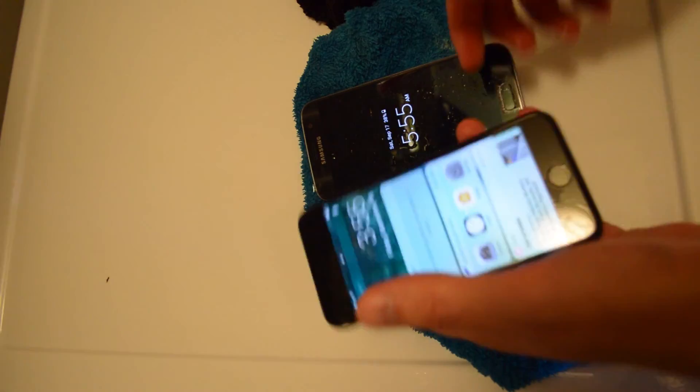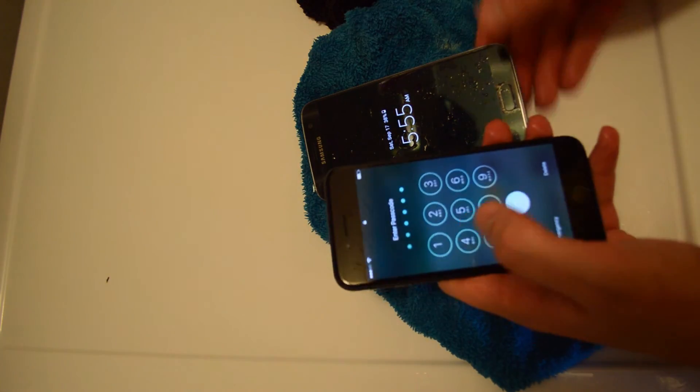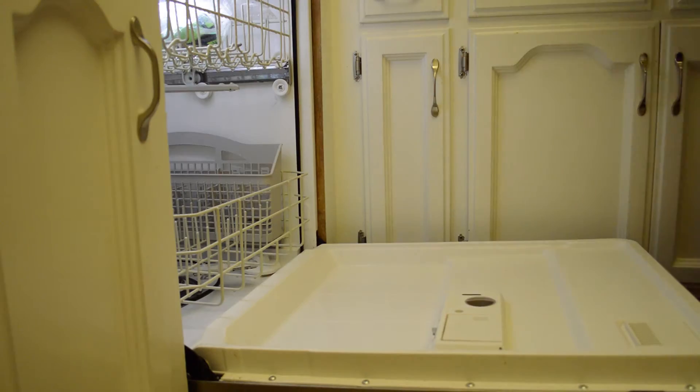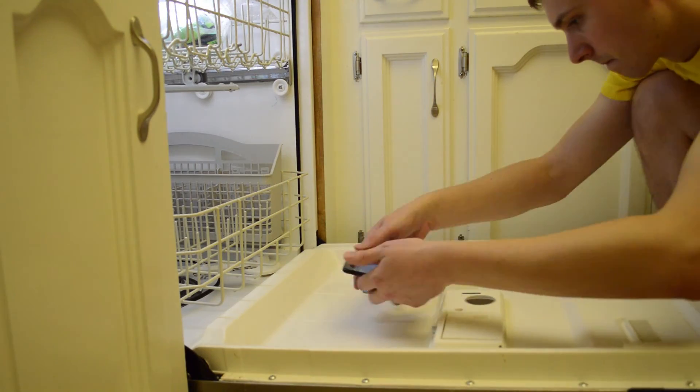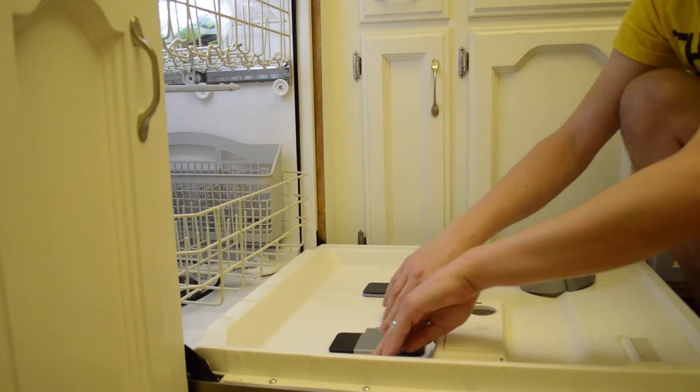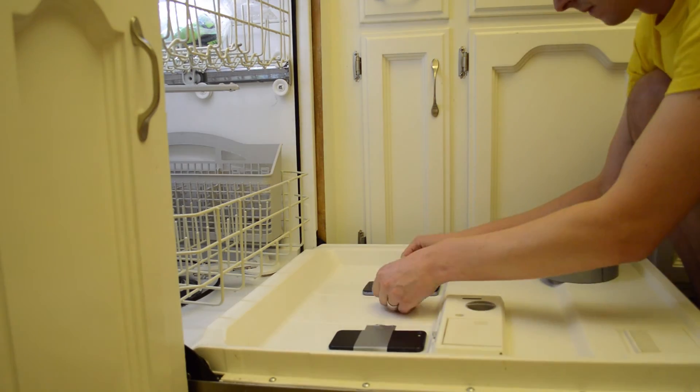Dishwashers are absolutely fascinating. My whole life I've wondered what goes on inside them.